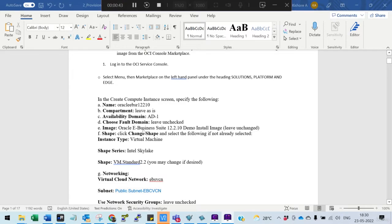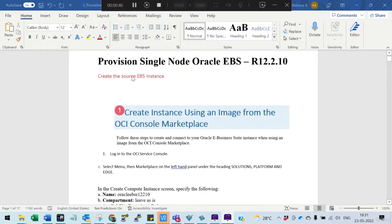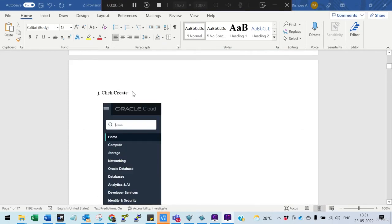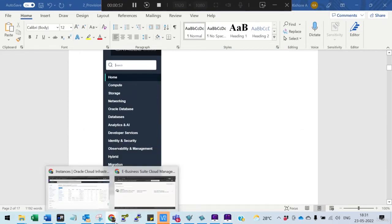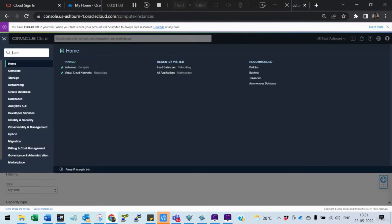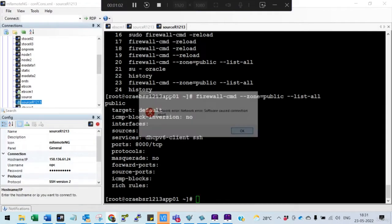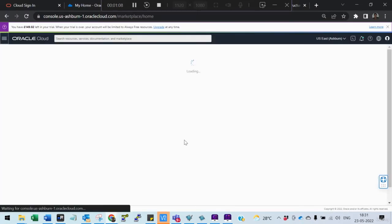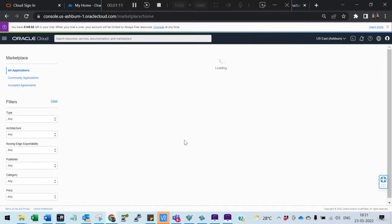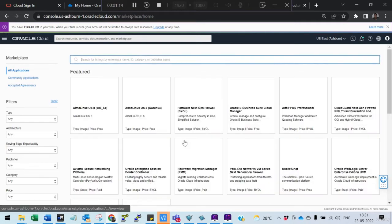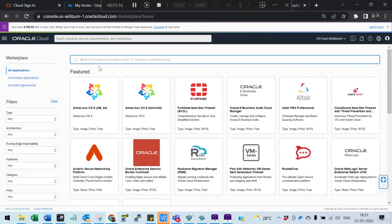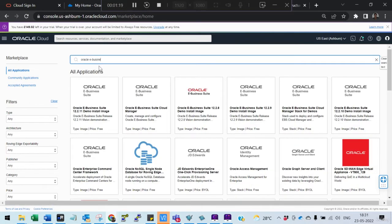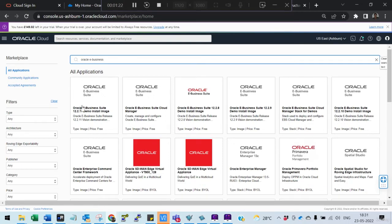You can also use it as a source database for a lift and shift — it creates a file system for you. To do this, go to the marketplace and select All Applications, then search for Oracle eBusiness. Be careful — this is the one to use.